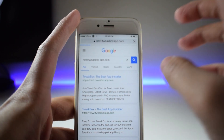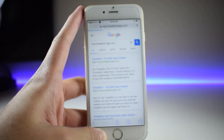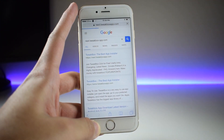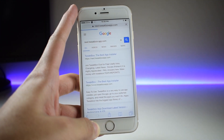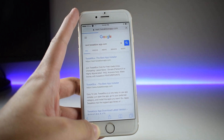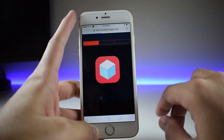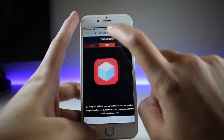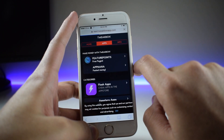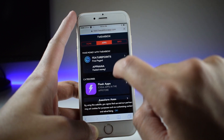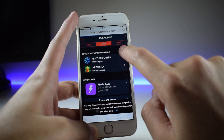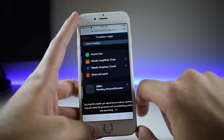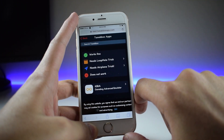First of all, you need to open up the Safari application and go ahead and type in the search bar: next.tweakboxapp.com. This is the site you want to visit. Hit the Apps tab — the best thing is that you don't have to download any application or install a profile on your device; it is a direct method. Tap the Apps tab and then go into TweakBox Apps.